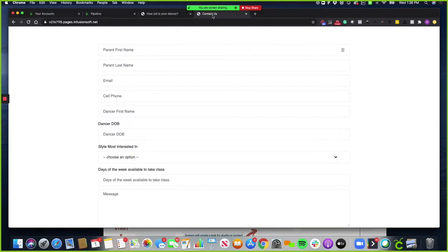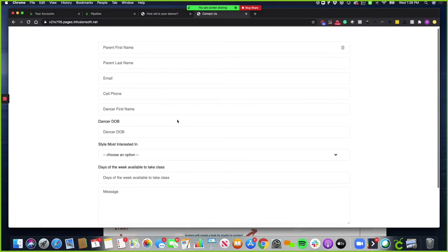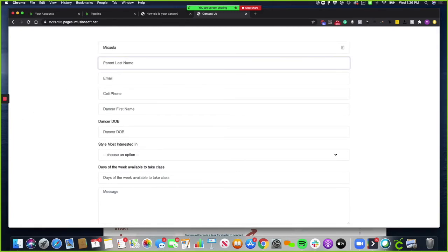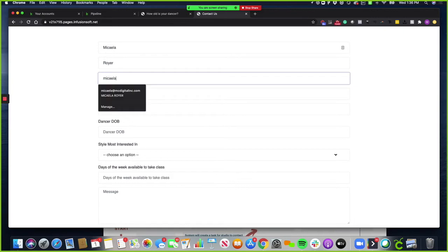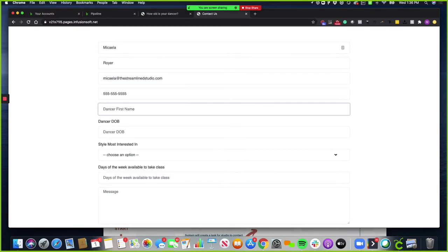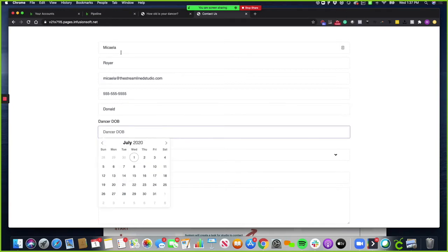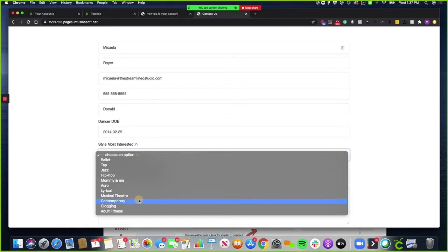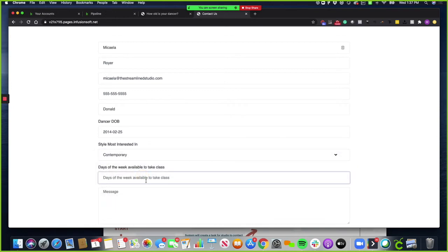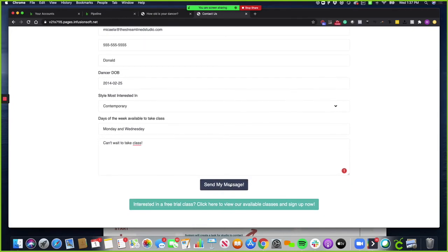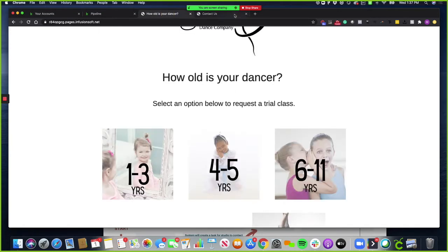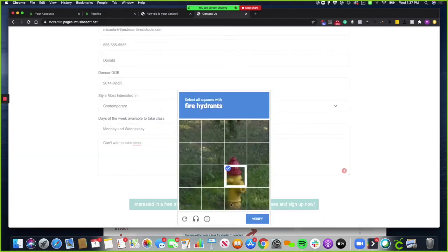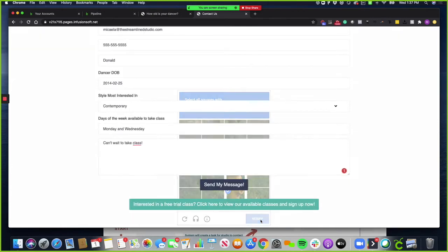Now I'm going to show you what it's going to look like when somebody fills out the contact form. When you're filling out the contact form, you're just going to keep putting your information in and this is what the contact will do on your website. They're going to choose an option that they're most interested in and days a week, Monday and Wednesday. I'm going to scroll down and I can click send my message or I'm going to click 'interested in a free trial class'. I'm going to click here to view available classes. Once they click that, they're going to go to this page. But for right now, I'm going to just send my message.